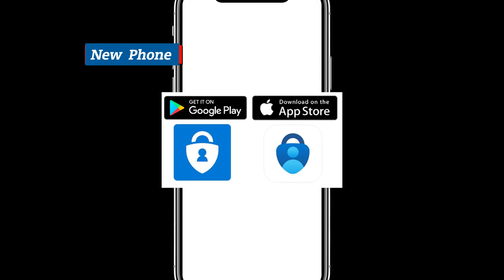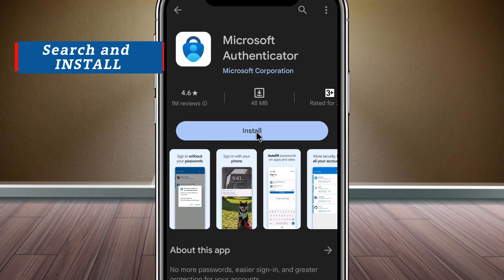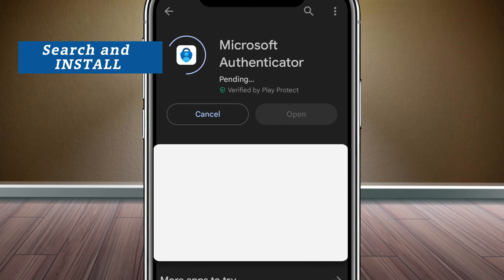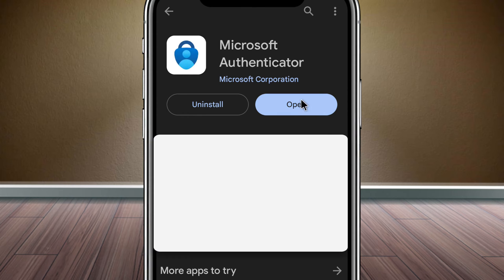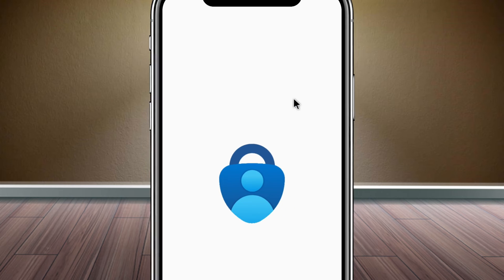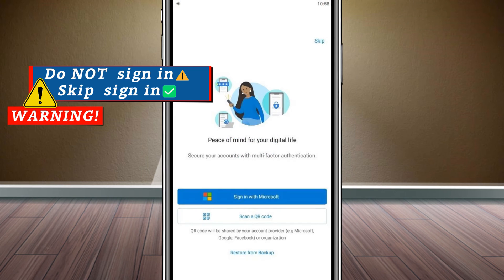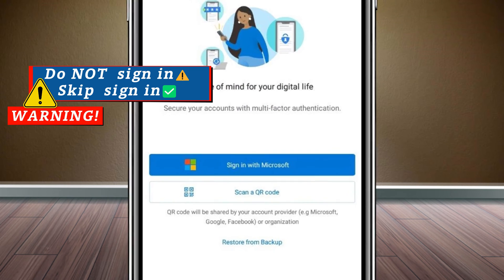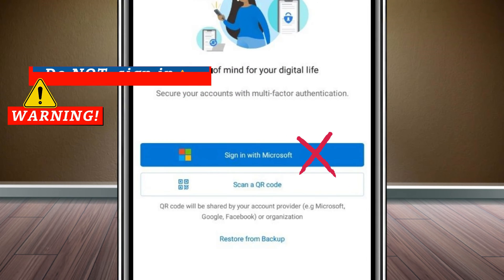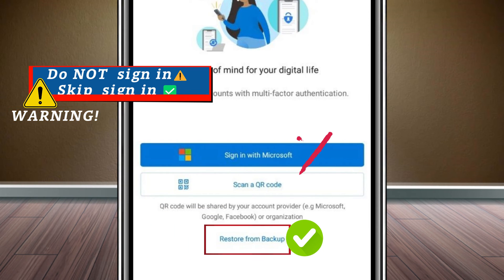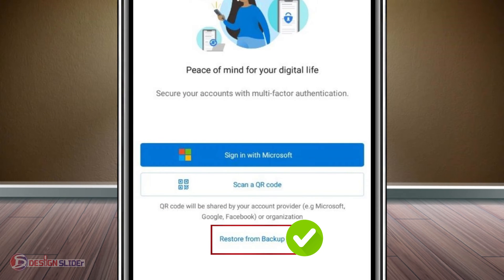Go to your Google Play Store or App Store to install the Microsoft Authenticator app. Then open the new Microsoft Authenticator app. Do not sign in. Come down here to click Restore from Backup.